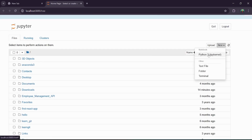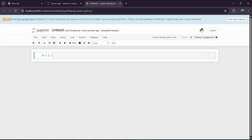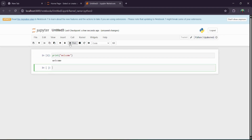Now you will be able to write your Python code. Click on Python 3, which you have already installed in your system. In Jupyter, it is already there — just type the code in Python, whatever you want to do. For example, I want to print 'welcome'. It's that easy — just click on the Run button and you will get the output.